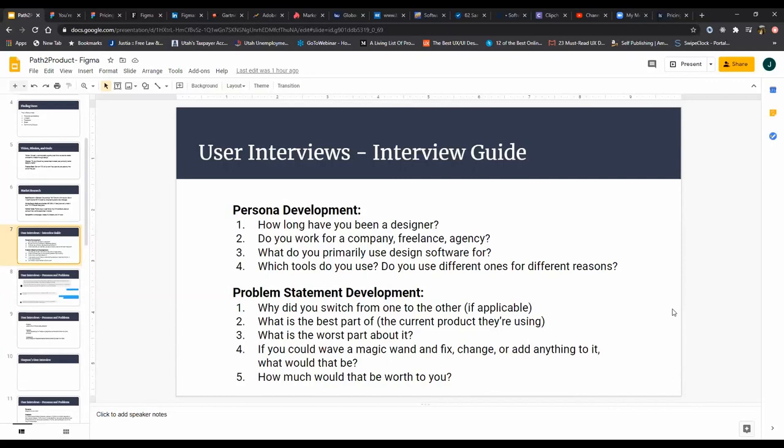And especially as you become a PM and you're trying to share with the rest of the organization why you made a decision to do X, Y, or Z, these stories that come from real users become really powerful, especially the level of detail you'll get from this kind of user interviewing.